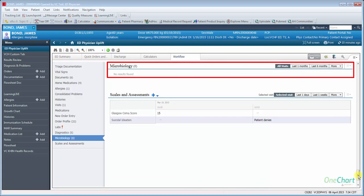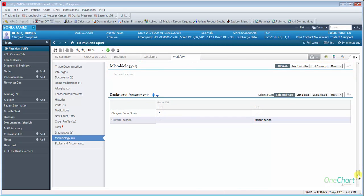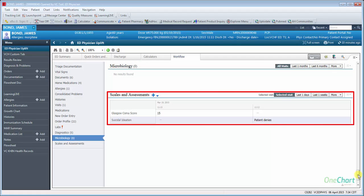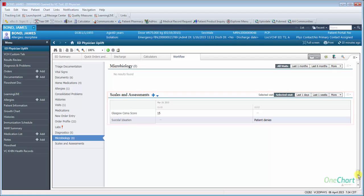Microbiology functionality is the same as labs. Scales and assessments will show any score that has been documented by nursing staff.